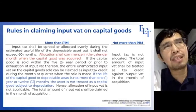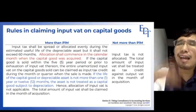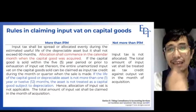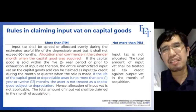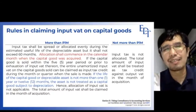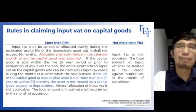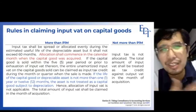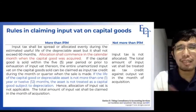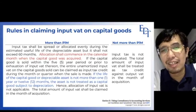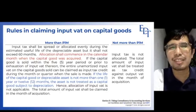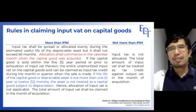If the useful life is more than one year but the total purchase price of all capital goods bought during the month does not exceed 1 million pesos, you are allowed to claim the entire input VAT right away. For example, if you bought half a million pesos of PPE this month, the input VAT of 60,000 can be claimed immediately in that quarter.